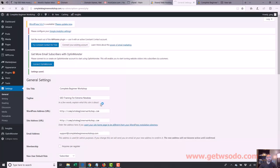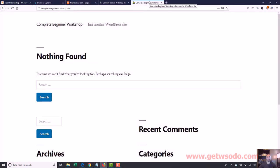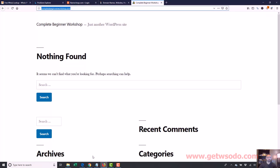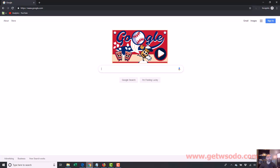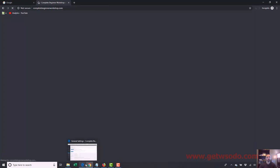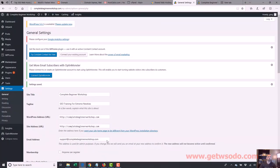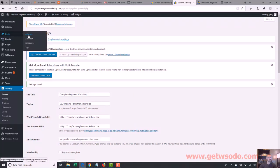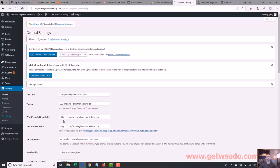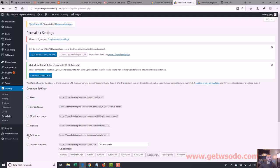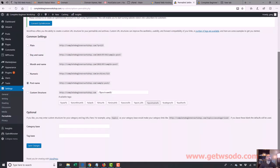So I save that. When I go back to my browser and reload, instead of 'just another WordPress site' it should now reflect the new tagline. It might be cached, so let me try it in Chrome — and there you go: 'Complete Beginner Workshop — SEO Training for Extreme Newbies.' The title has changed. So I go to Settings, Permalinks, make sure Post Name is selected so URL structures are cleaner and easier for Google to read.